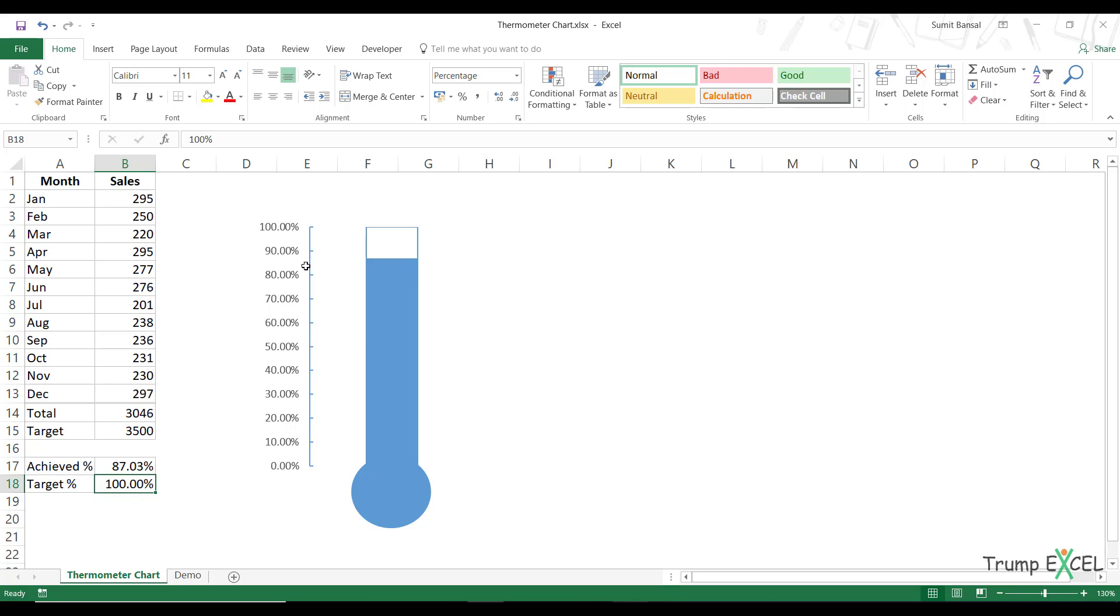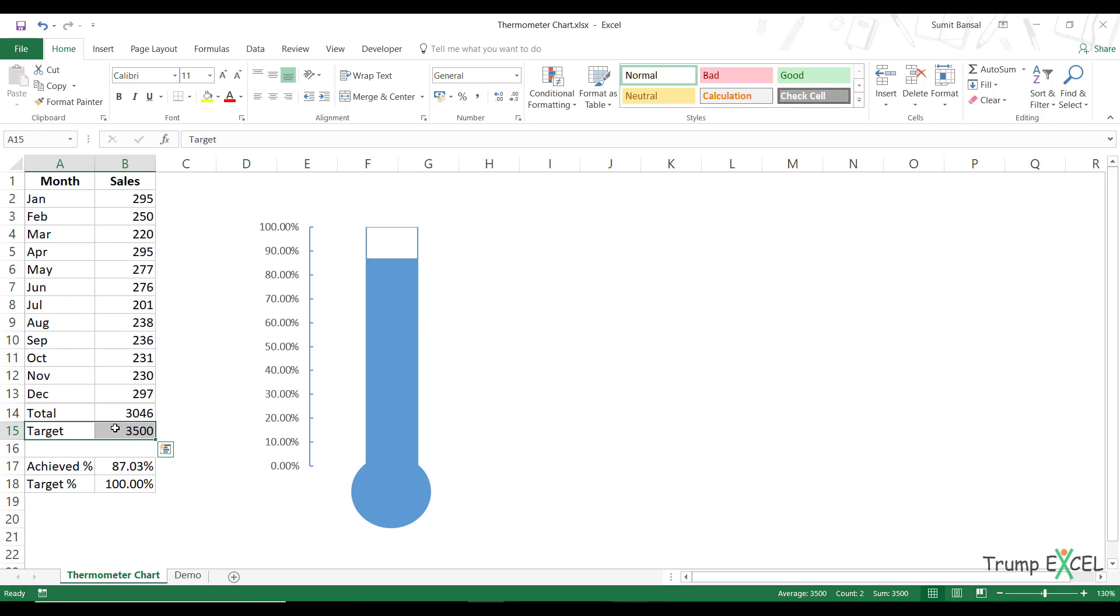So here I have this thermometer chart and I have these sales values for these 12 months and I have the target value of 3,500. So here my total is 3,446 and the target is 3,500. So based on this,